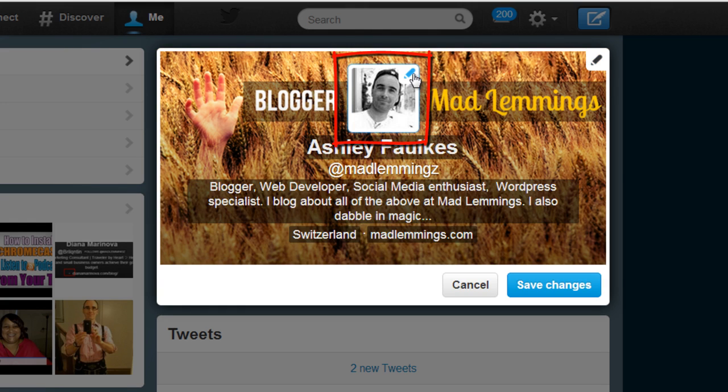Then you have the profile image here, which as I've mentioned before in another video should be a clear picture of yourself — a professional picture perhaps, or a logo if you're tweeting on behalf of a business.